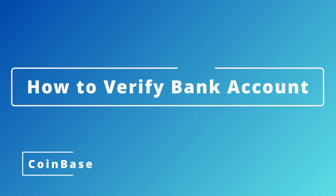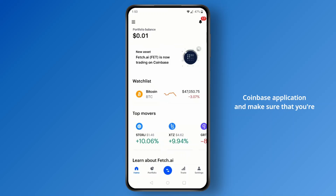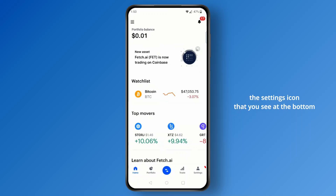To verify a bank account in Coinbase, first open up your Coinbase application and make sure that you're logged in. Then the next step is to head over to the settings icon at the bottom right corner and tap on it.